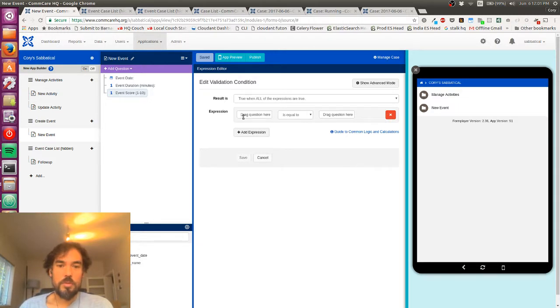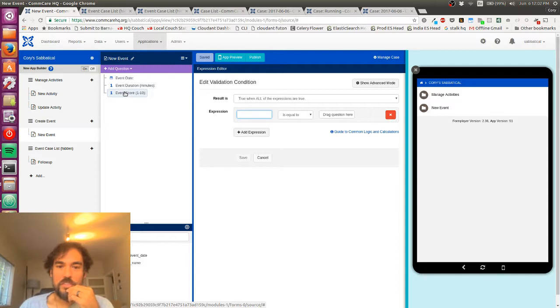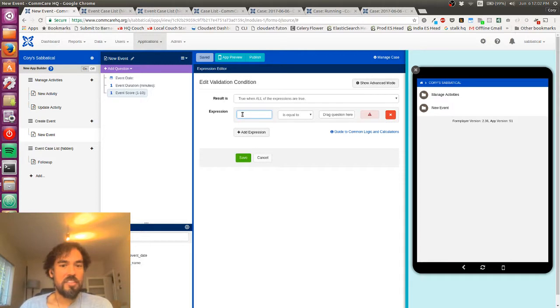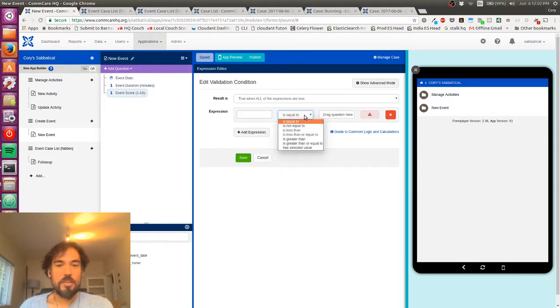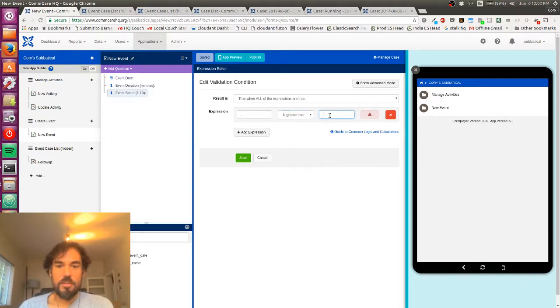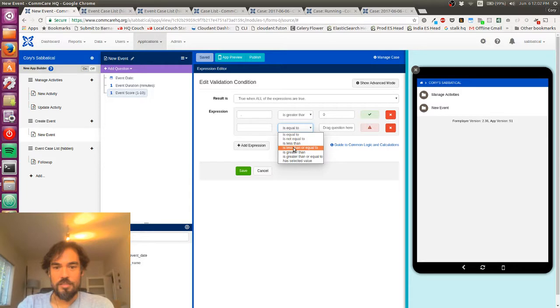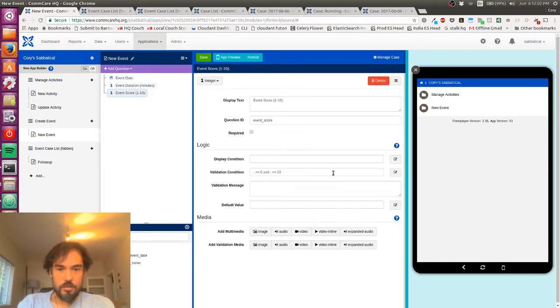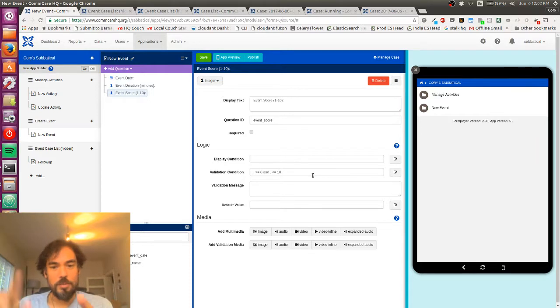And so this is going to say sort of like, what is a valid answer? And so one thing I can do is I can drag the question itself into this box. It actually just turns into a little dot. That's a shortcut for the current question. But so I'm going to say is greater than or equal to zero. And I'm just going to type the dot because it's quicker.